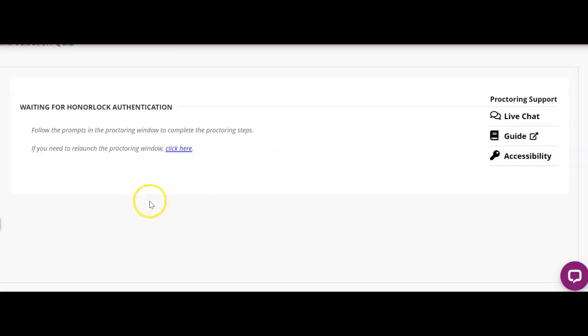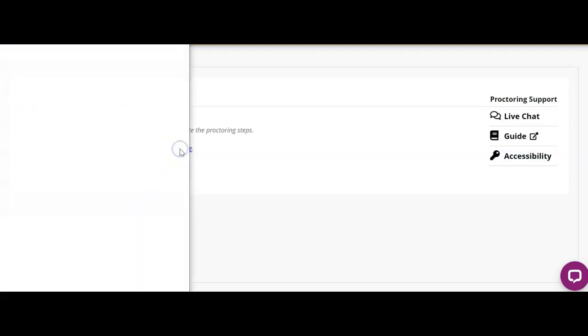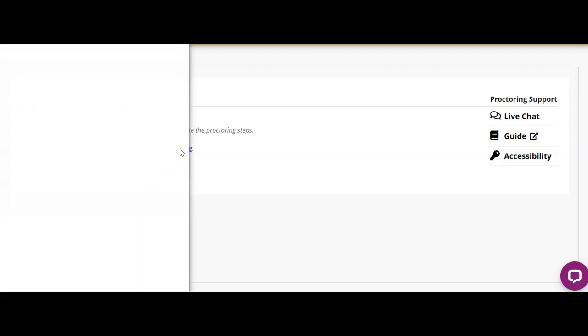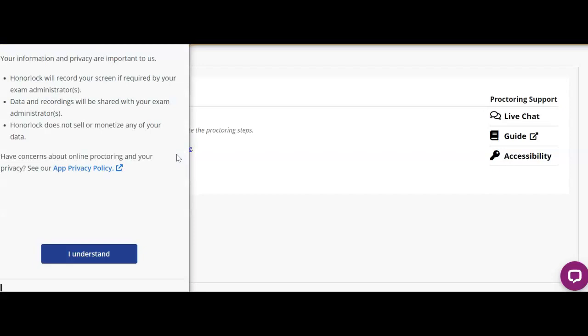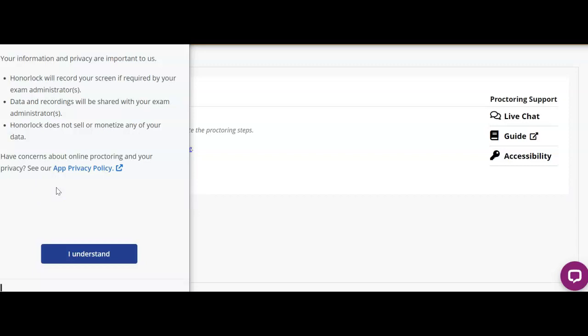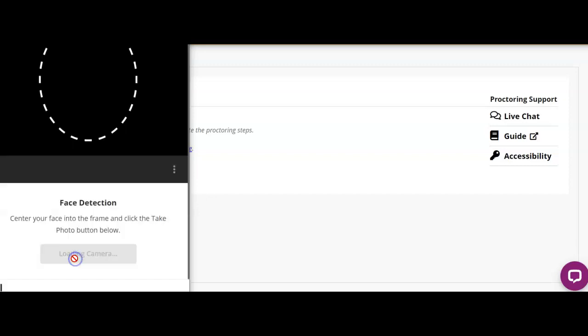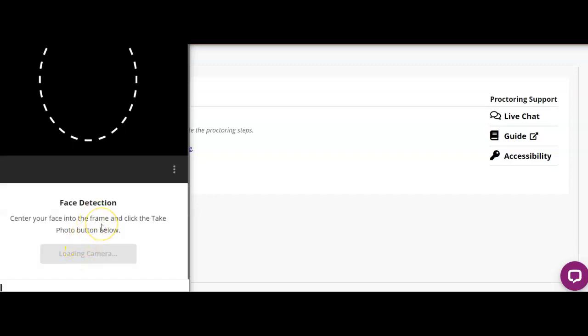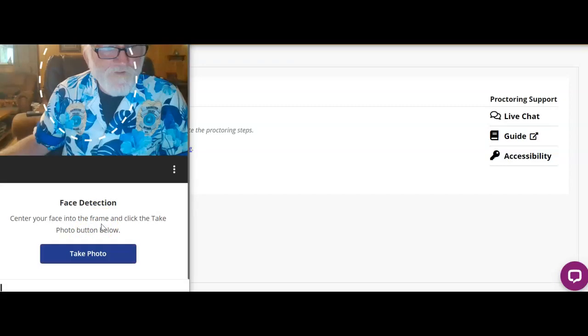It's now waiting for authentication, wants me to click here to re-authenticate. That was because of the monitor. And again they've got another disclaimer that you understand that it was going to record your screen. That's how this system works. Data recordings will be shared with the exam administrator and Honorlock does not sell any of the information, so you click on I understand.